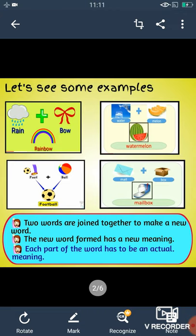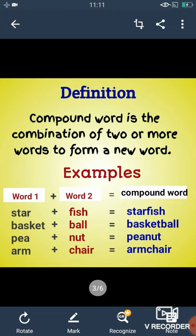So from here, we come to the definition of compound words. Compound word is the combination of two or more words to form a new word. बच्चों, compound words वो words होते हैं जो दो शब्दों को जोईन करने से बनते हैं, और जो दो शब्द हम इस्तिमाल करते हैं, उनका अपना एक मीनिंग होना जरूरी है.